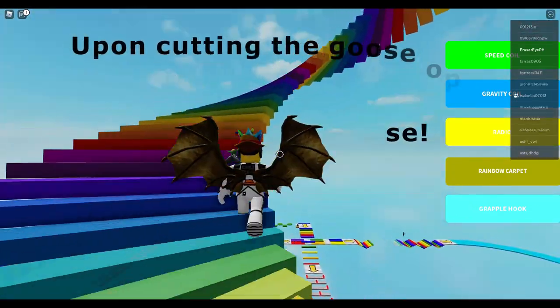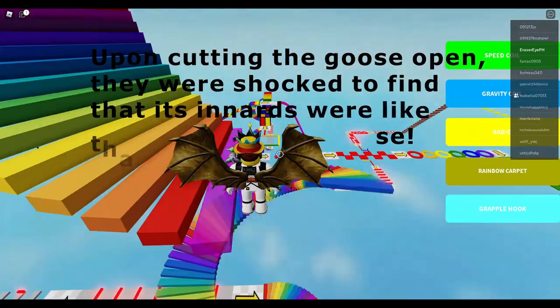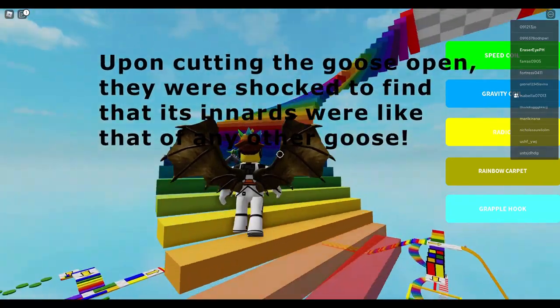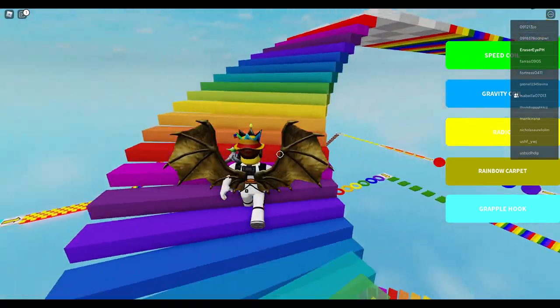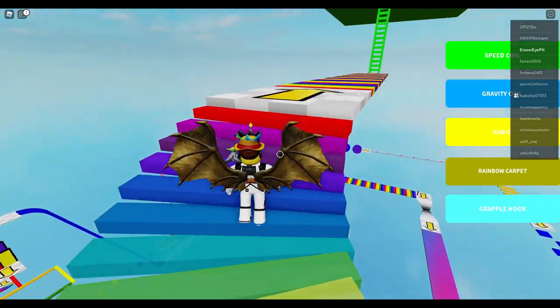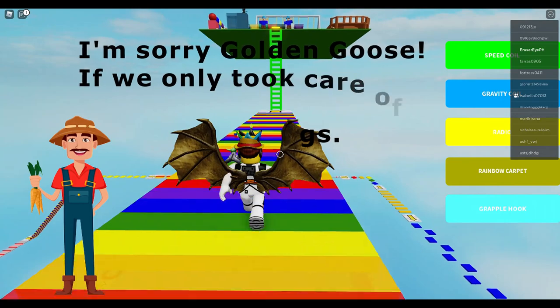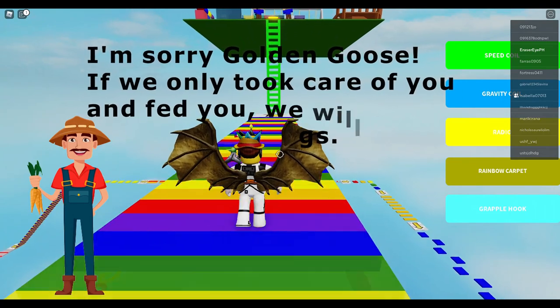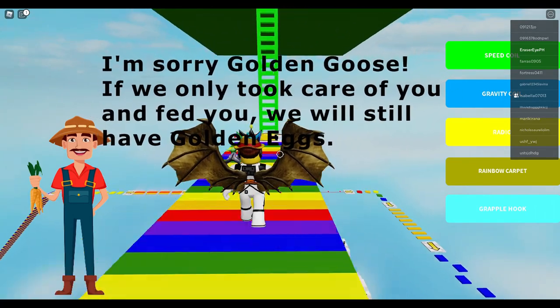Upon cutting the goose open, they were shocked to find that its innards were like that of any other goose. I'm sorry, golden goose. If we only took care of you and fed you, we will still have golden eggs.